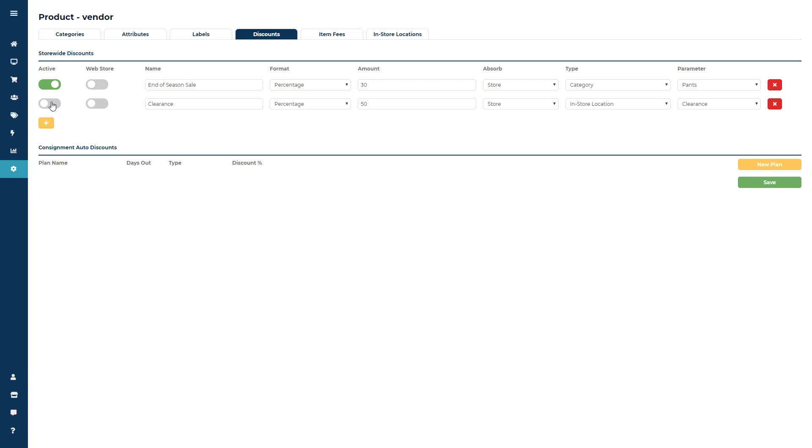One more thing to note: if you are using the ricochet web store add-on, by clicking the web store toggle button to on then these discounts would be available for your online shoppers.